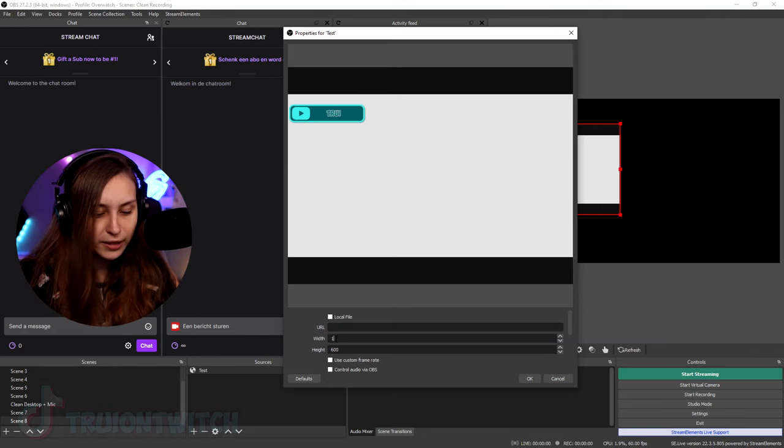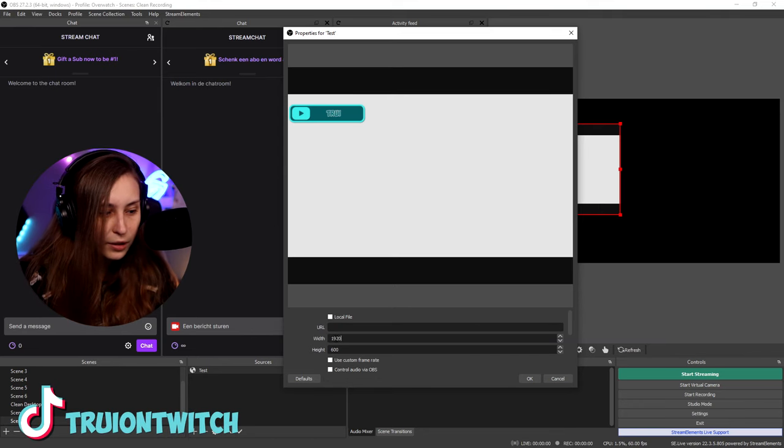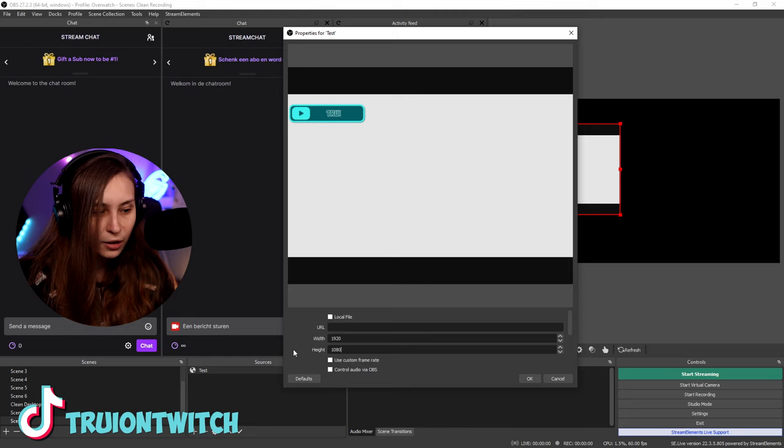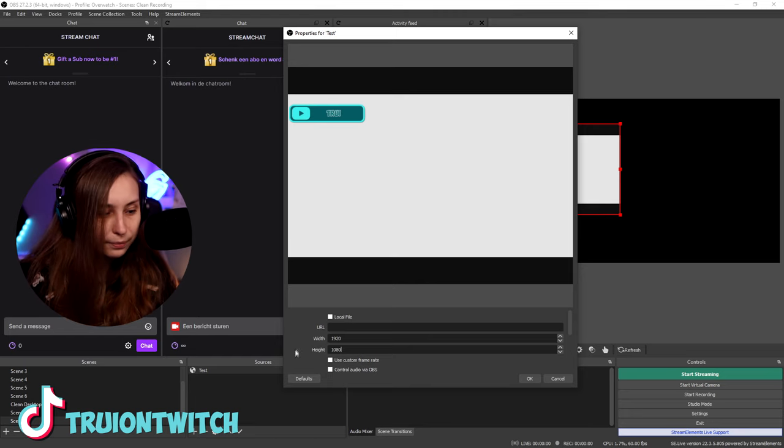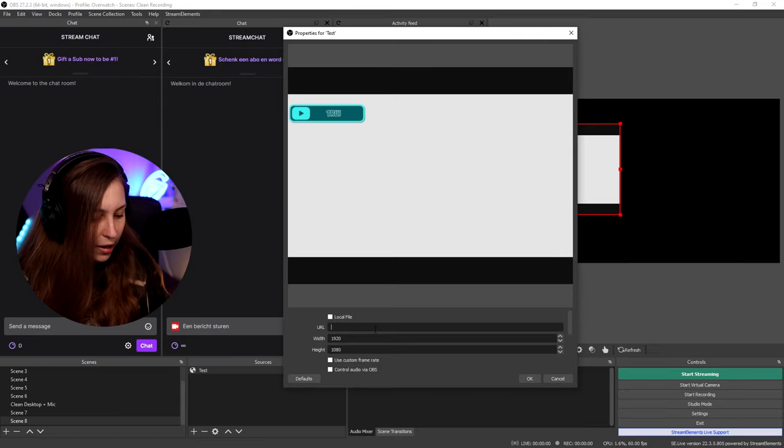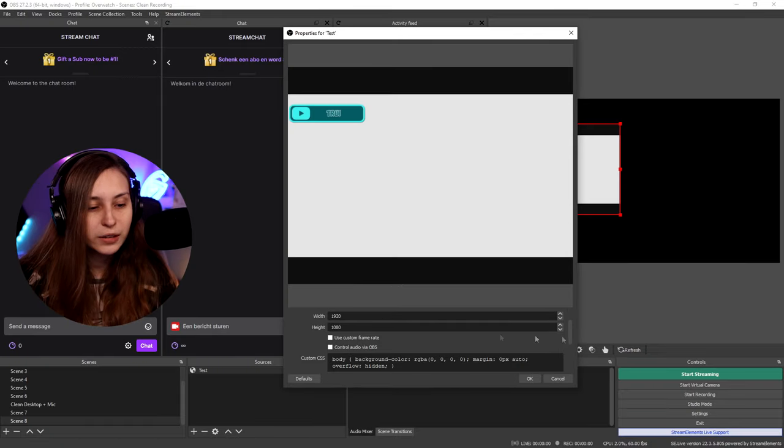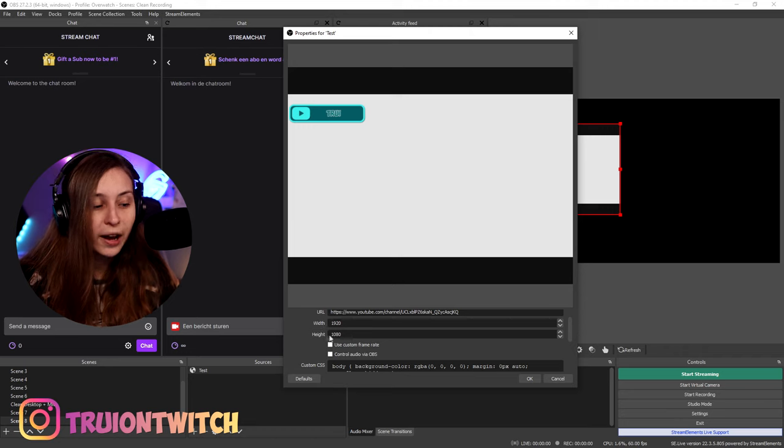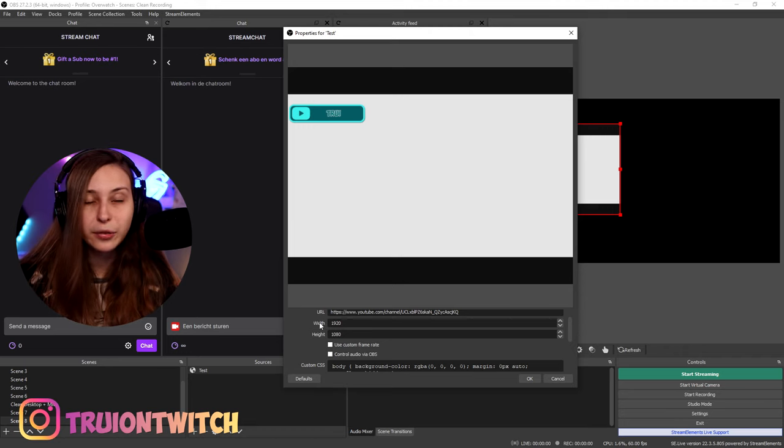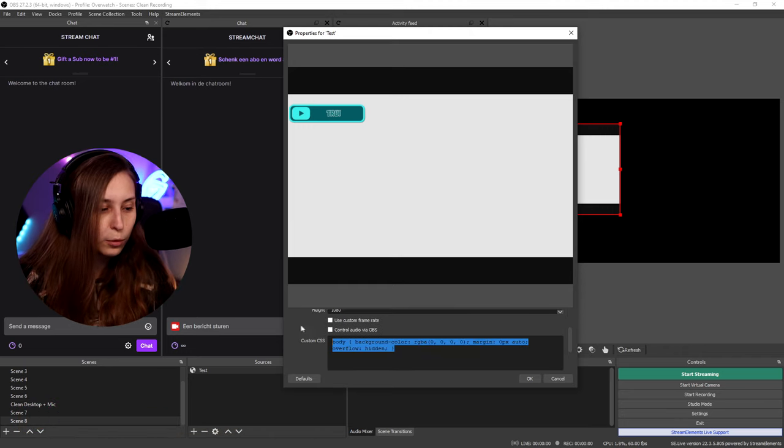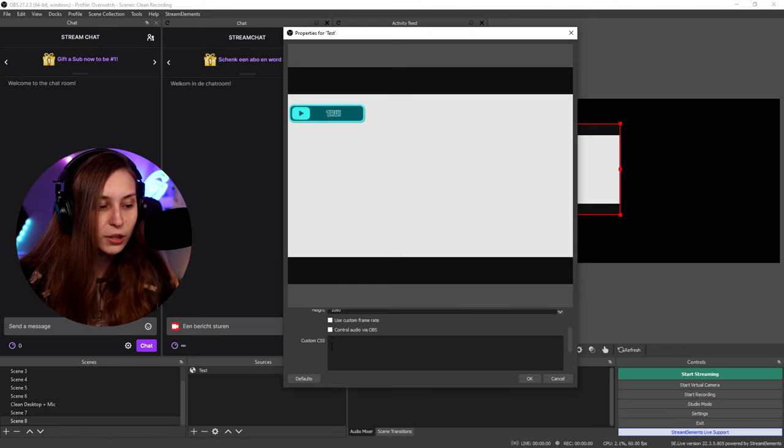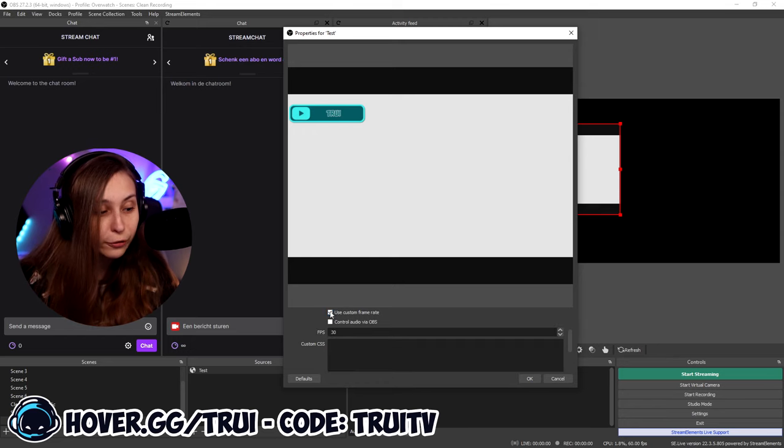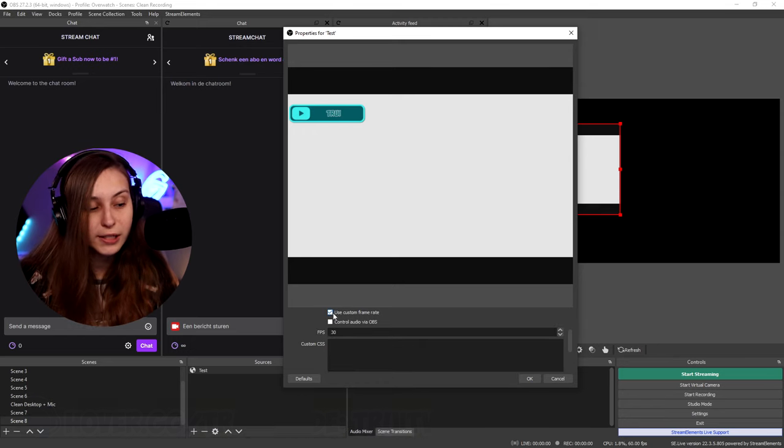You can put this on 1920 times 1080 to make it full screen, but we can also put just any page in there. So for example, we can put our YouTube page in there. We just copy this page URL, go here and paste it here. There's some more settings here, which is the width and the height. You want that on 1920 times 1080. We can remove this custom CSS. This is if you can code, you can put things in here, but I can't code. So I leave that empty. You can use a custom frame rate, for example, 30 or 60 FPS.